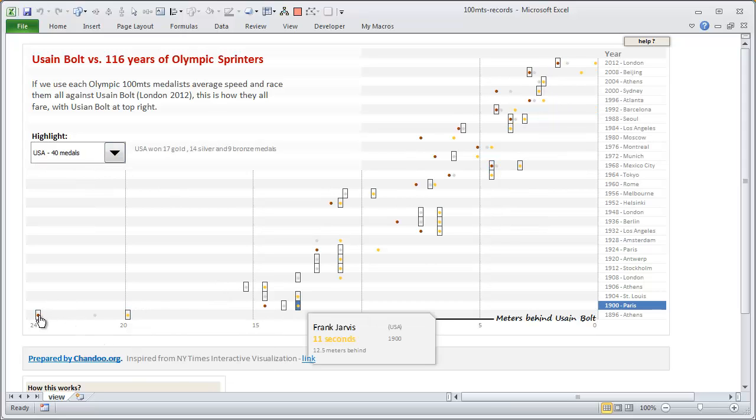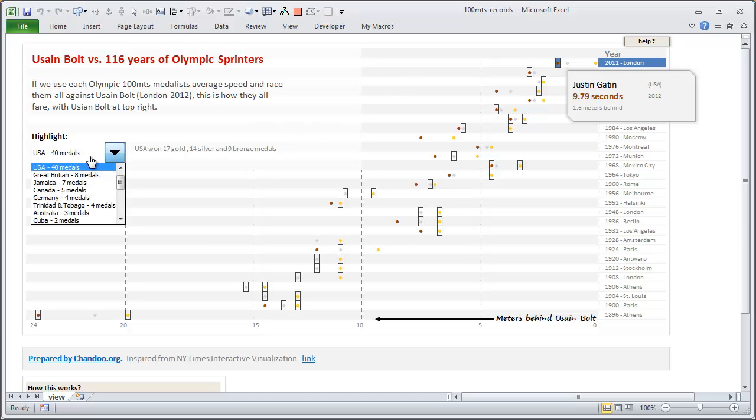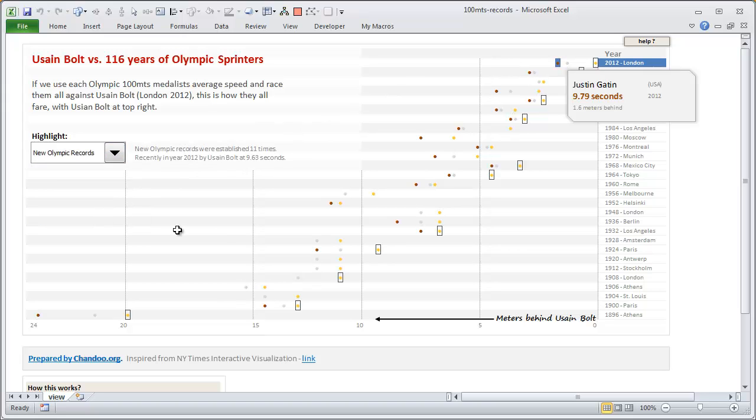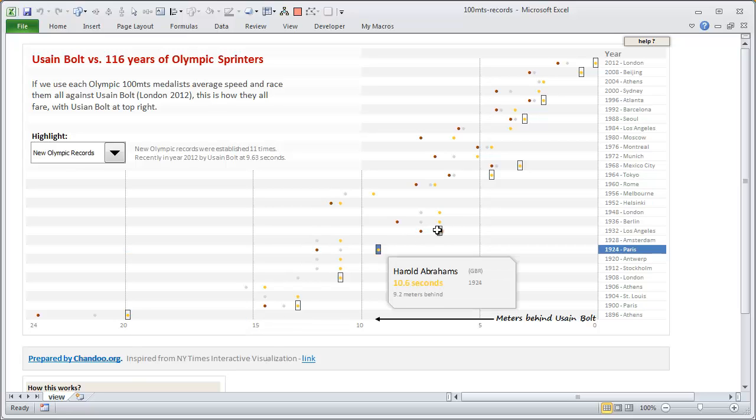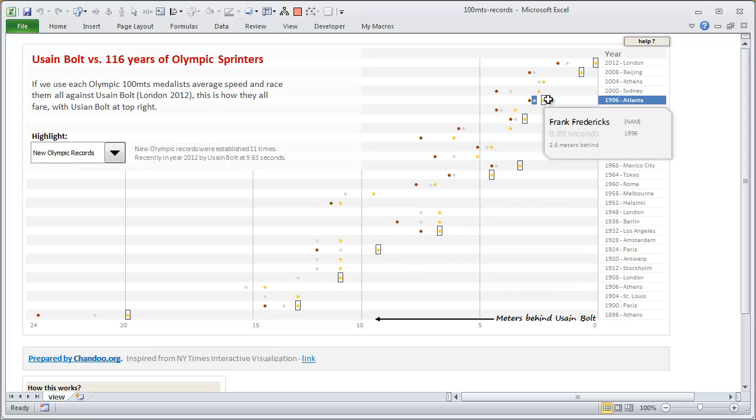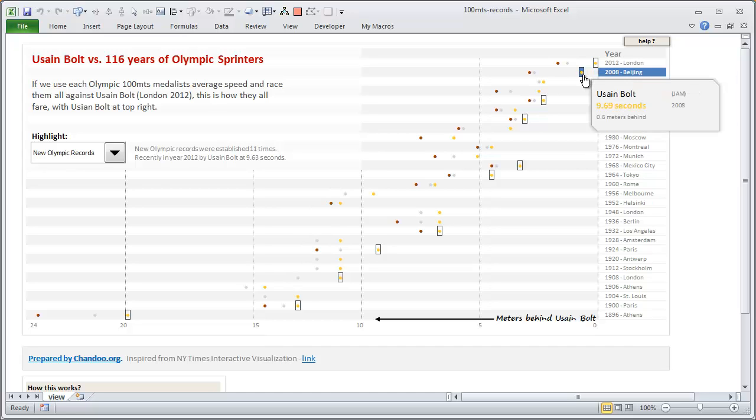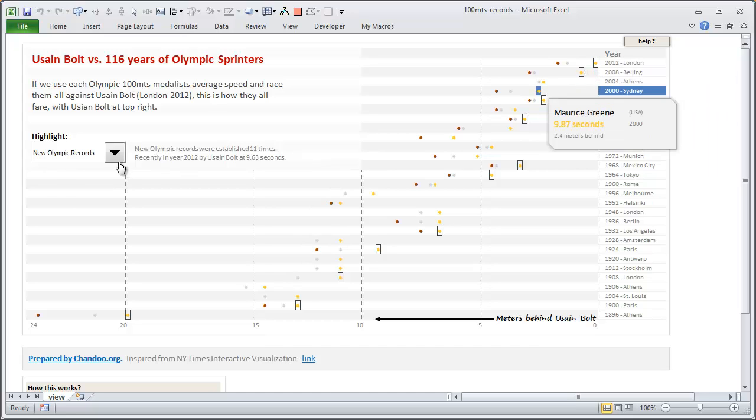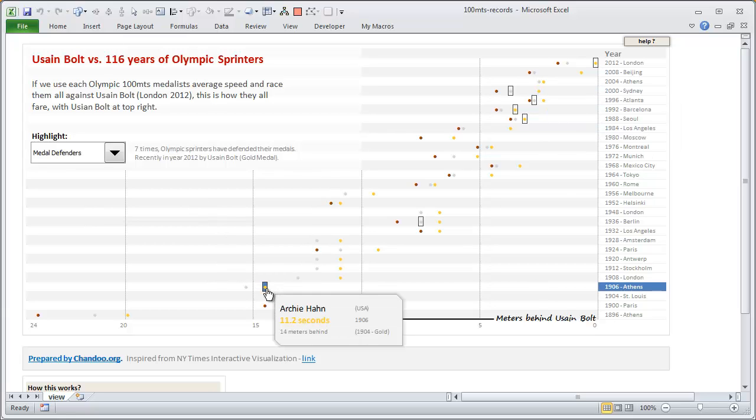All the way from very first year of Olympics to as recent as 2012. You can also highlight, for example, new Olympic record set. So obviously the very first time Olympics are run, that's an Olympic record itself, but you can see how the Olympic records have been consistently beaten. Likewise, you can also see medal defenders—these are people who have won a second medal in the consecutive Olympics, next Olympics, and they have defended their medal. So if you are a silver medalist now and you won a gold next time, that's called defending, or if you are a gold medalist now and you won a gold medal next time, that's also defending your medal.